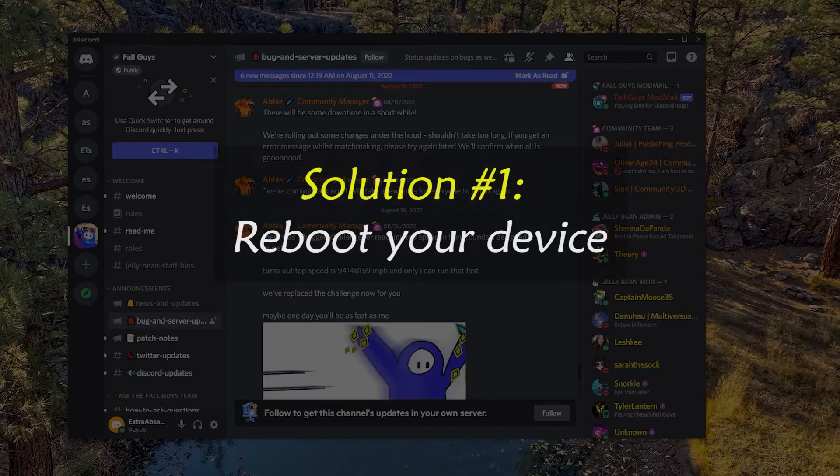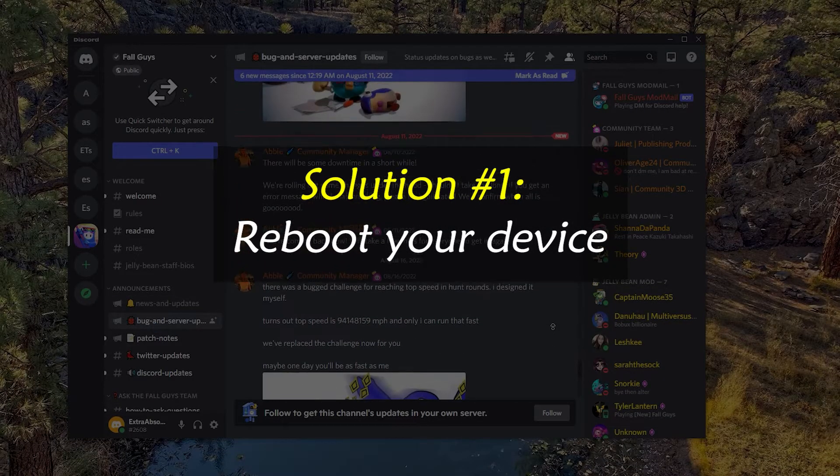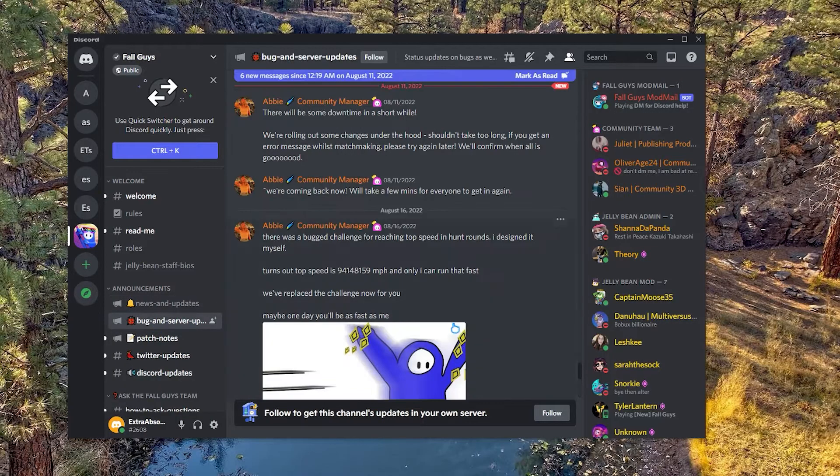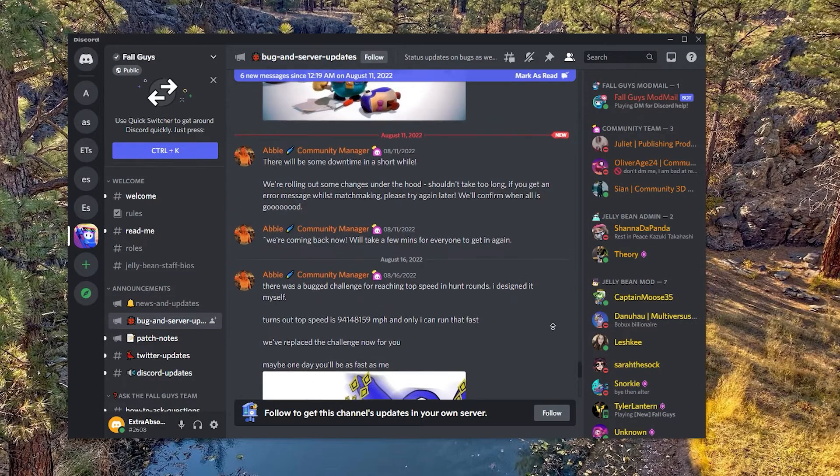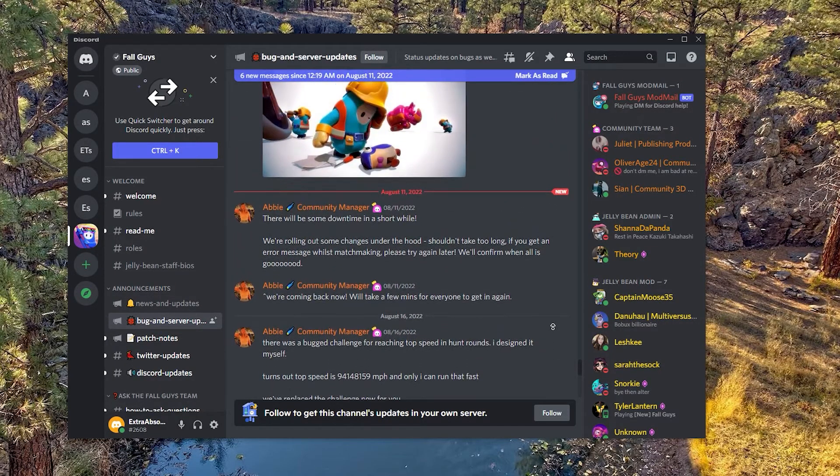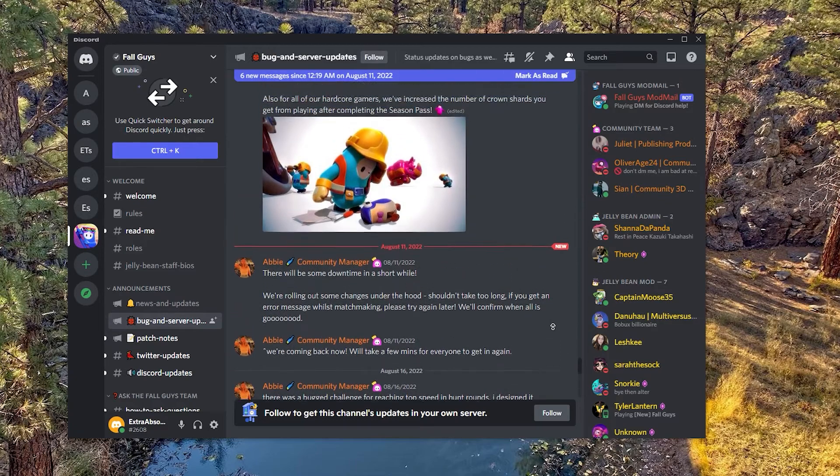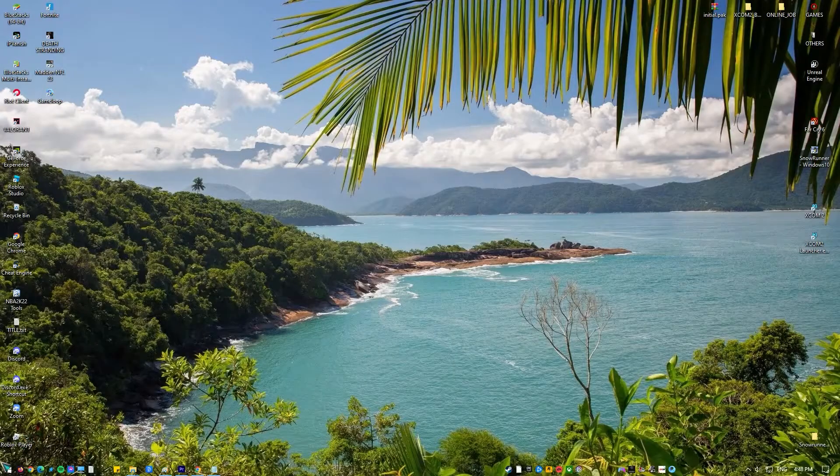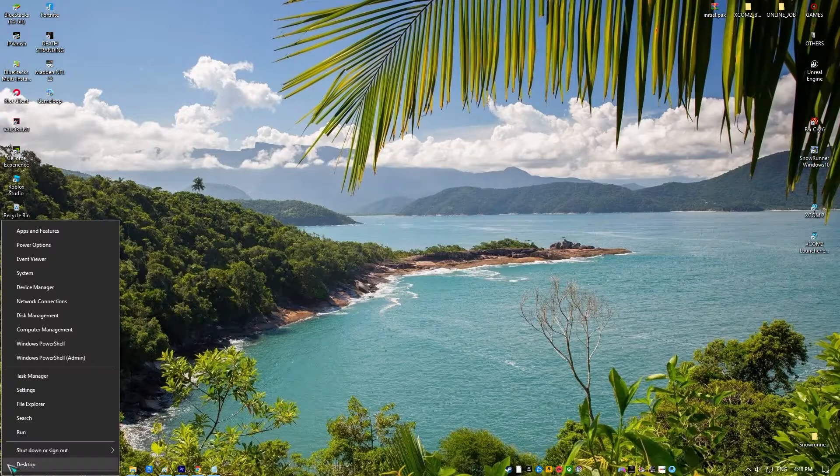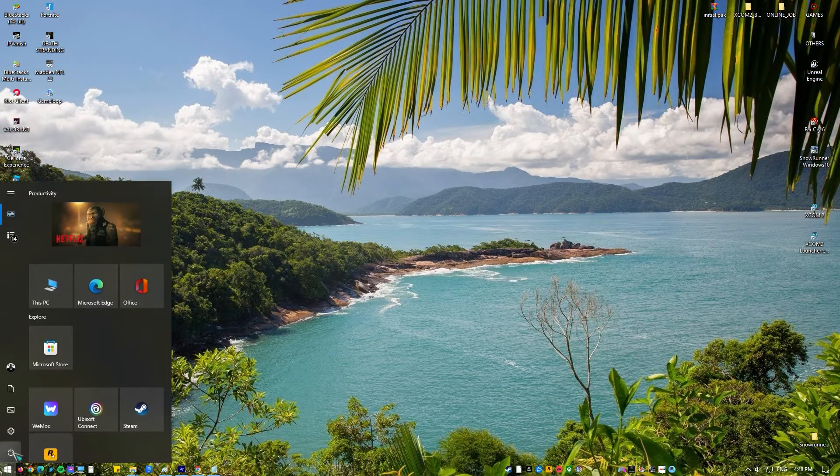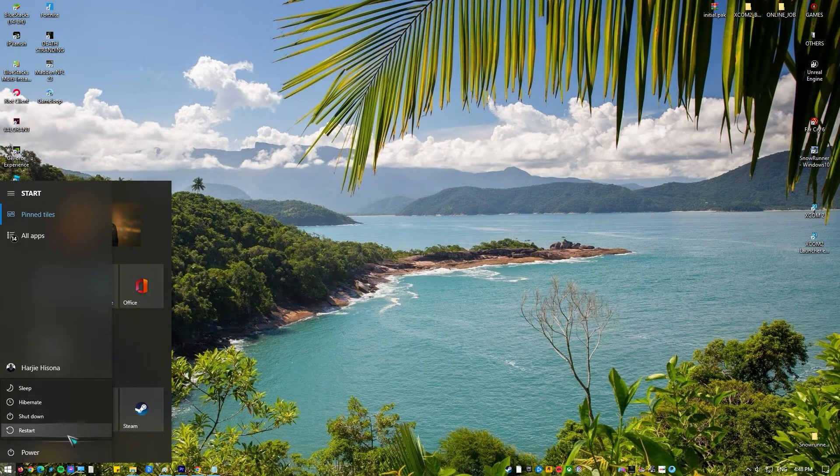Solution number one: reboot your device. Before trying any of the troubleshooting steps listed below, you should restart your computer. This action restarts the operating system and removes any corrupt temporary data that could be causing the problem.